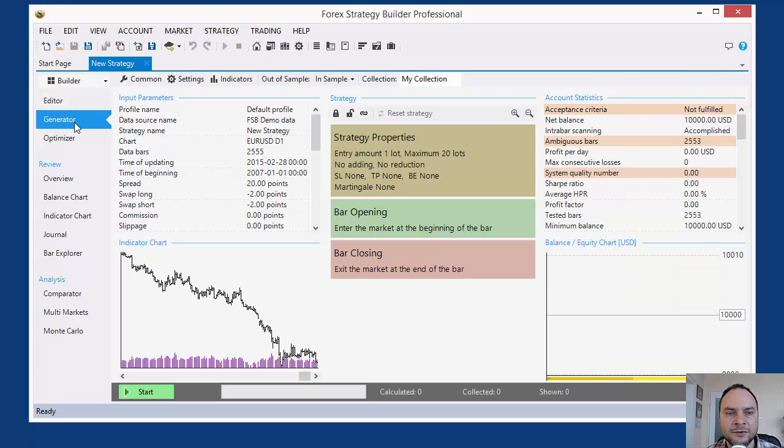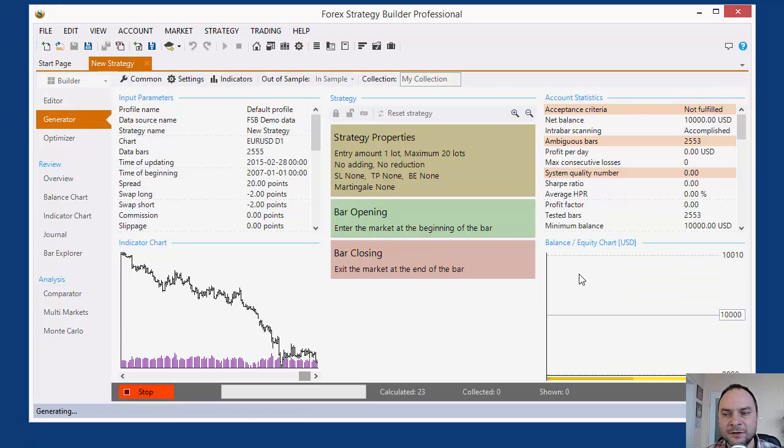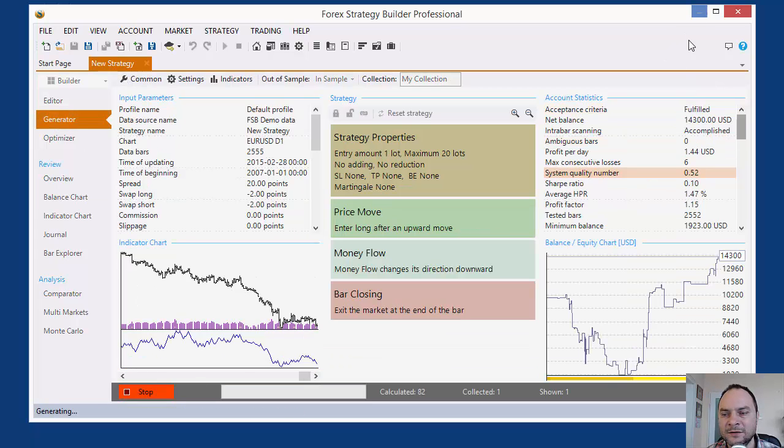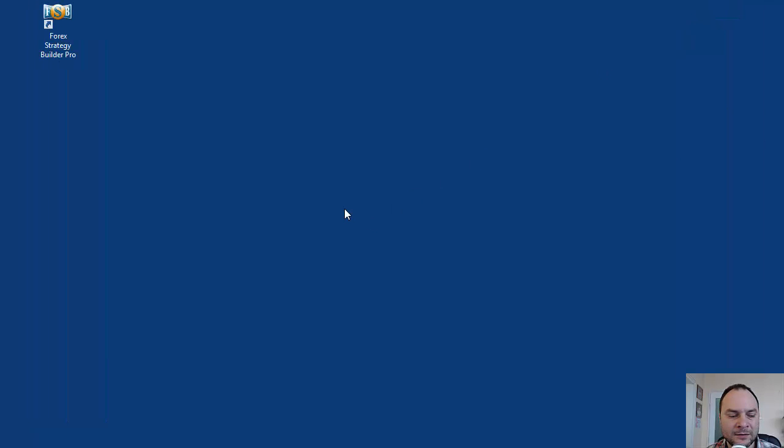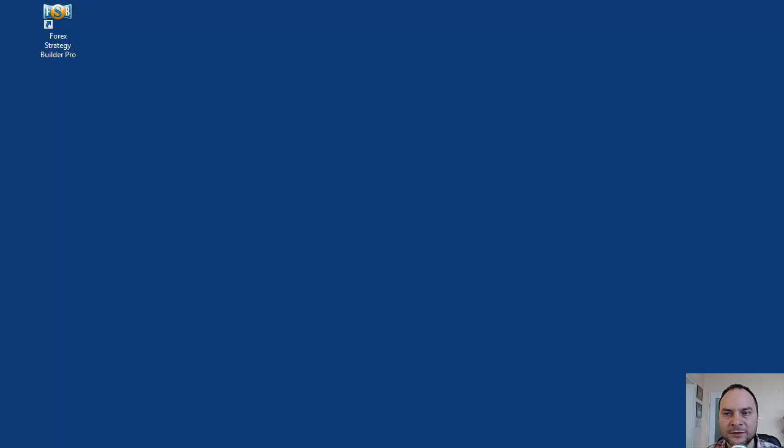I make new strategy, go to the generator and run it and let it generate strategies. In that time, I'll connect to the remote server.